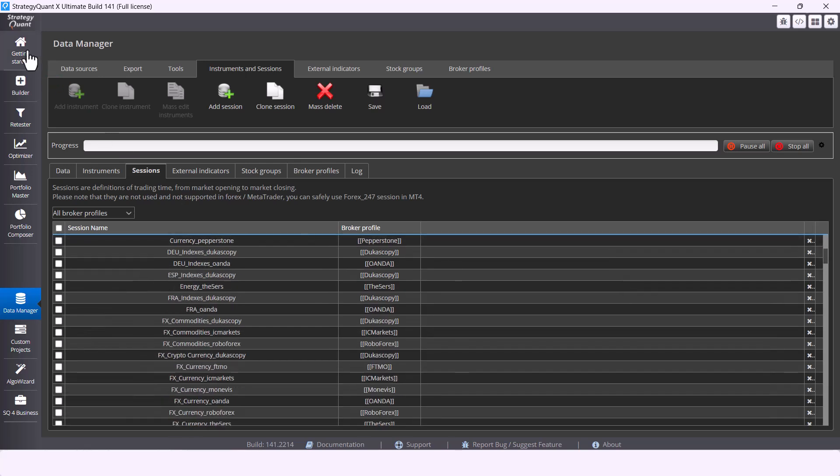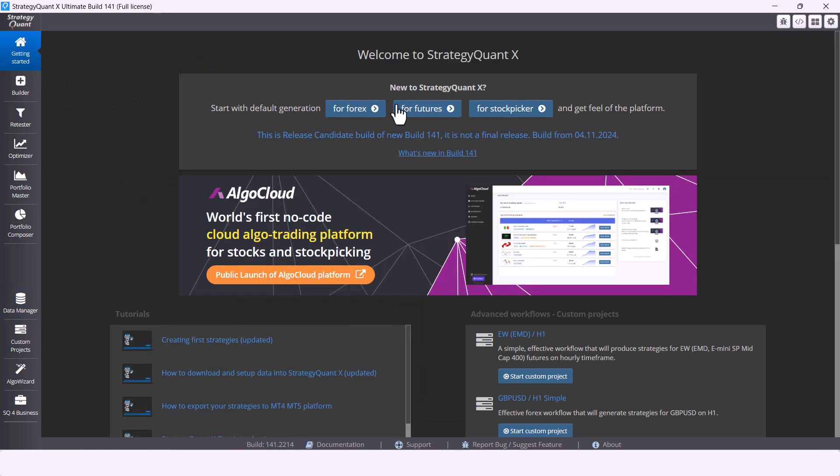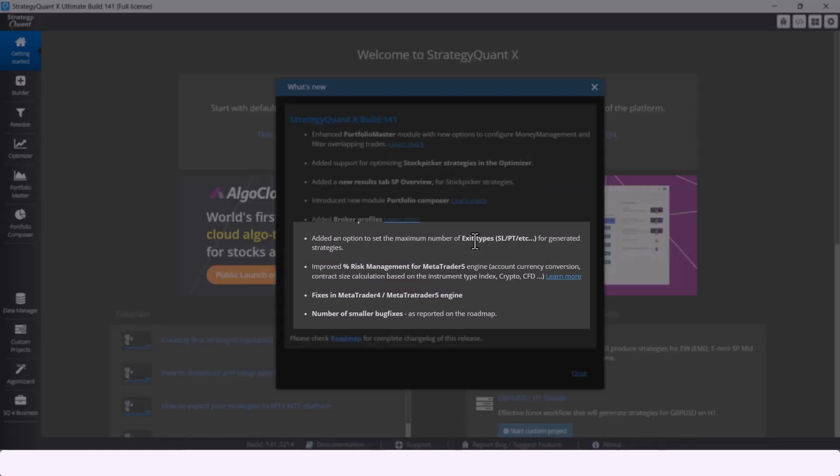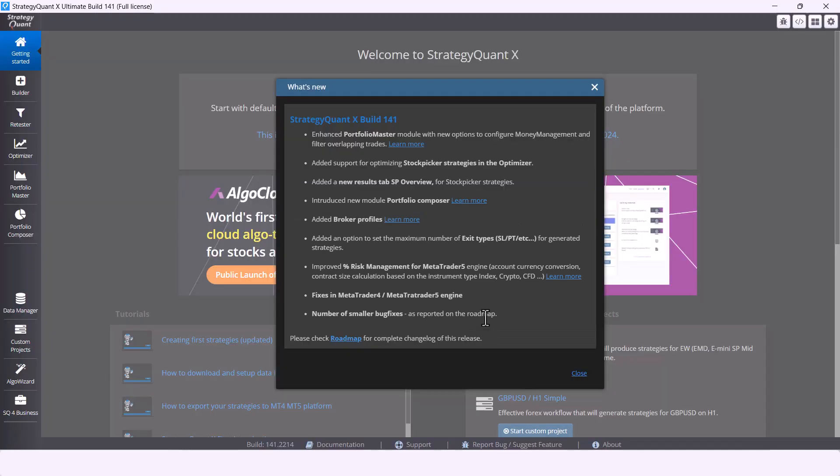Other improvements include option to set the maximum number of exit types for generated strategies, improved percentage risk management for MetaTrader 5 engine, fixes in MetaTrader 4 and MetaTrader 5 engines, and number of smaller fixes of reported bugs.